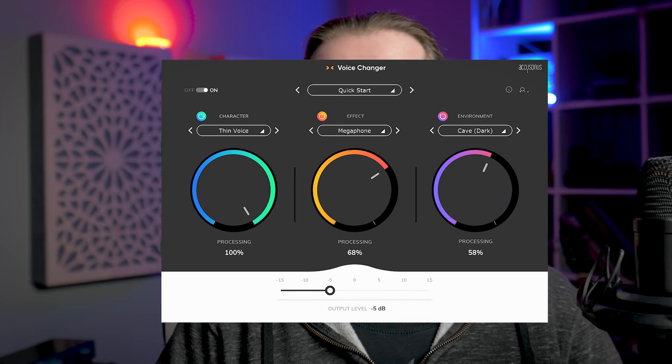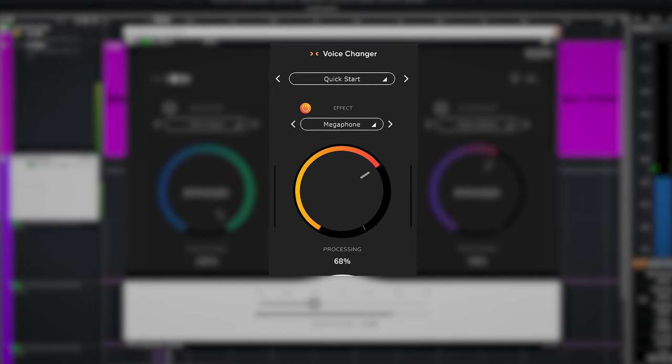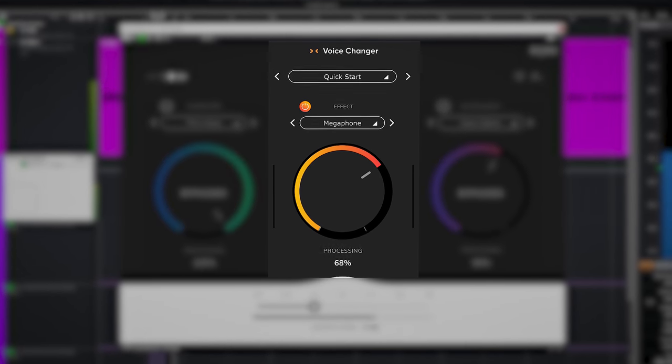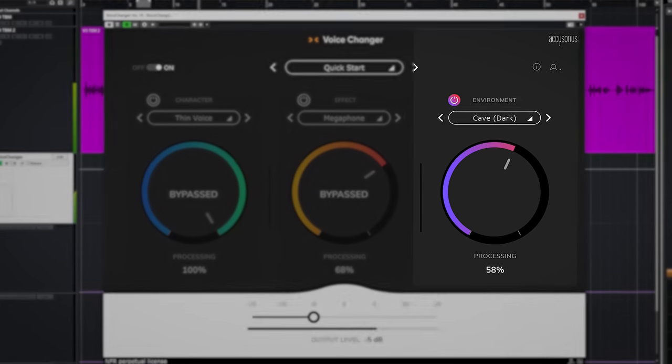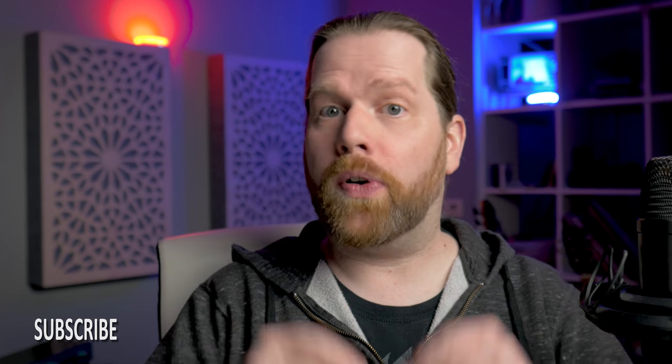Voice Changer by AccuSonus is a sound design plugin to quickly change the character of your voice and to have quick access to many environments for your voice. Hi, I'm Arlen. The main keyword in my opinion for this plugin is simplicity.